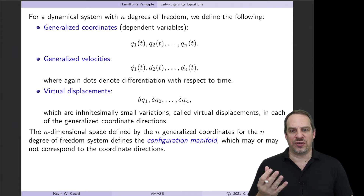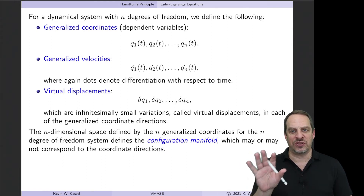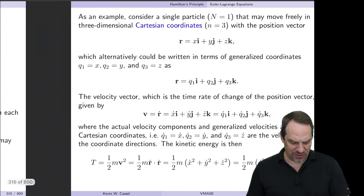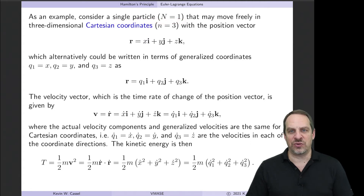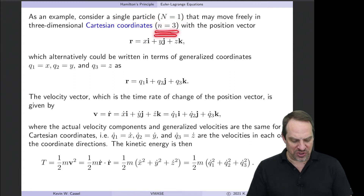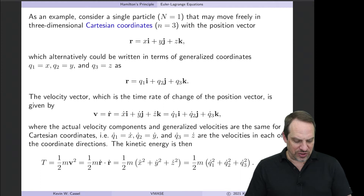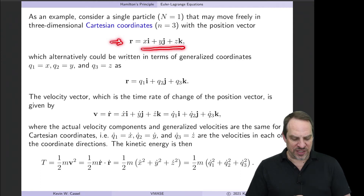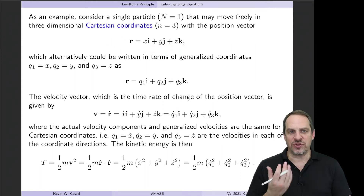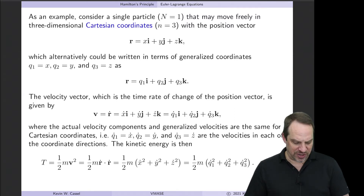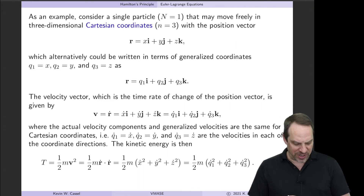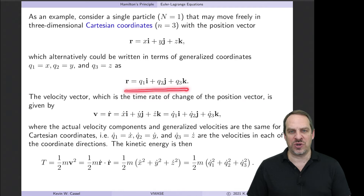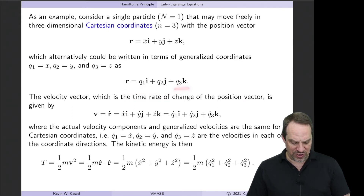To introduce how generalized coordinates are used, let's look at Cartesian coordinates first. For a single particle (N = 1) that can move in all three directions, n = 3. The position vector r is xi + yj + zk, where x, y, z are the dependent variables as functions of time. So q1 = x, q2 = y, and q3 = z. We can write the position vector in terms of generalized coordinates as q1·i + q2·j + q3·k.